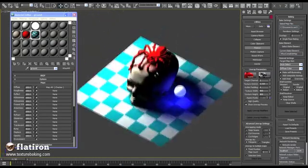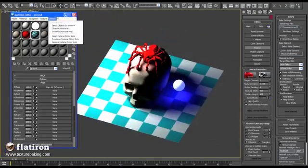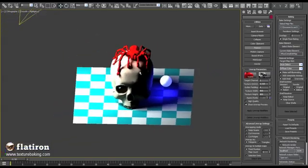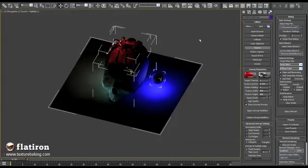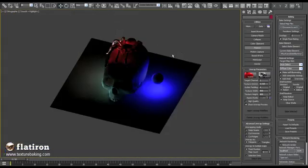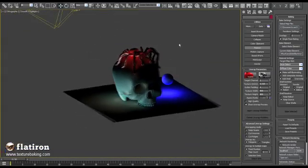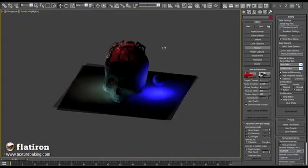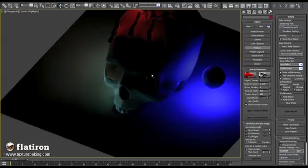The output bitmap can be saved in any format, even as an OpenEXR or HDRI, which can make the baked scene a perfect lighting solution.